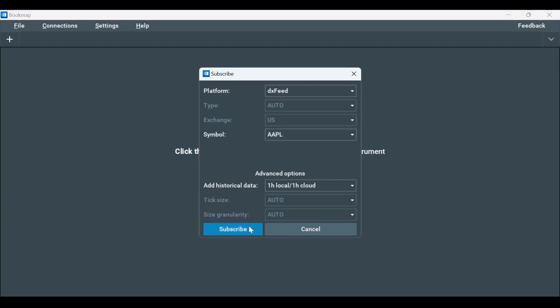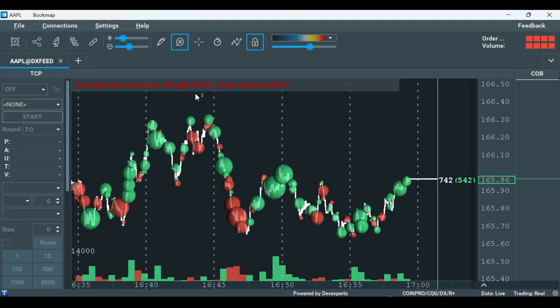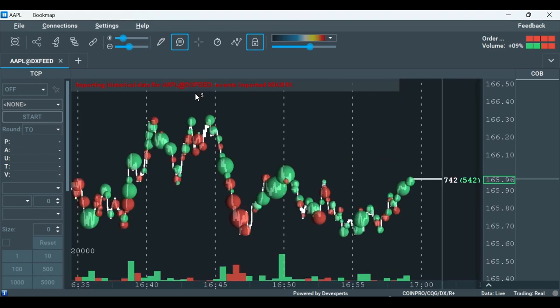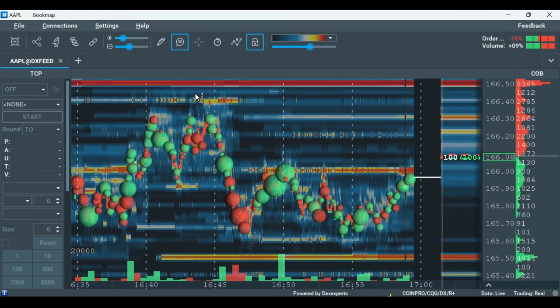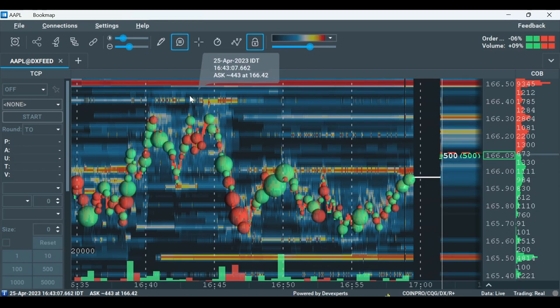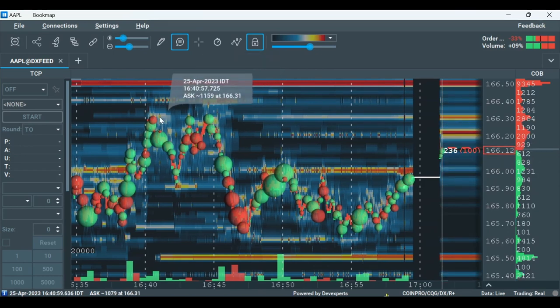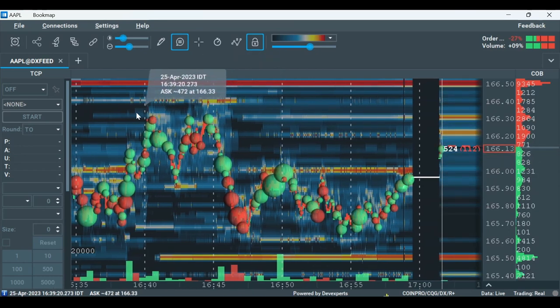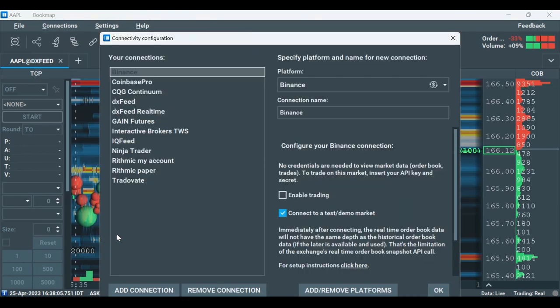Now we're connected to DXFeed and receiving data. Let's connect to TradeStation so we can route our live trades from Bookmap directly into our funded TradeStation account. To do that, click on Connections, then Configure and add a connection.